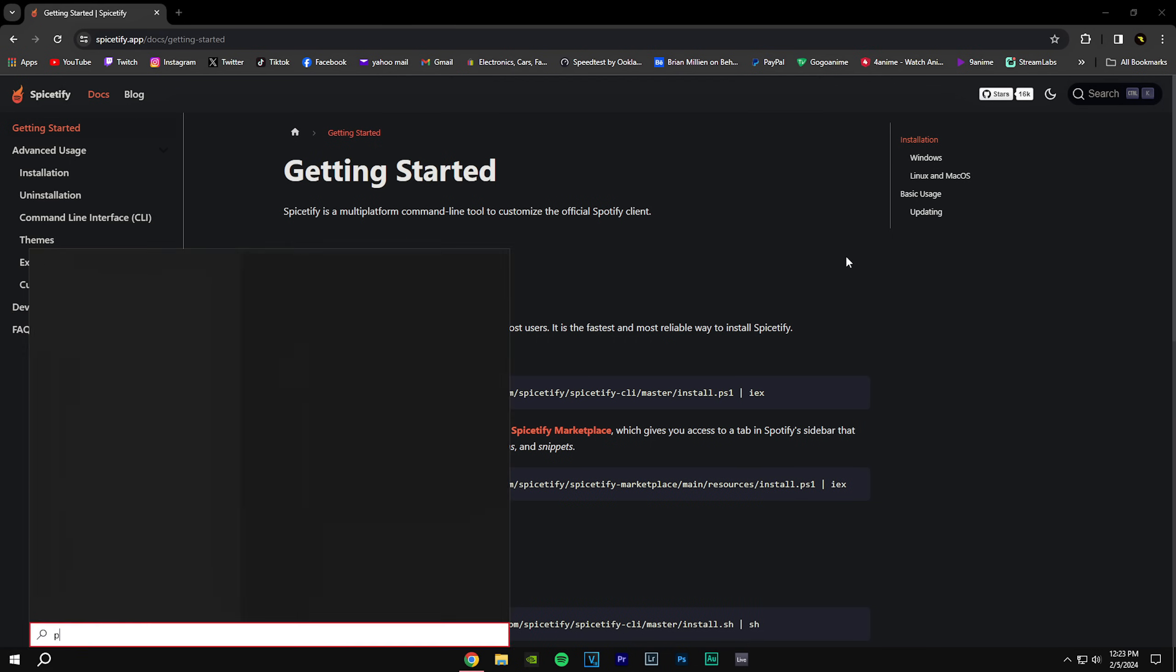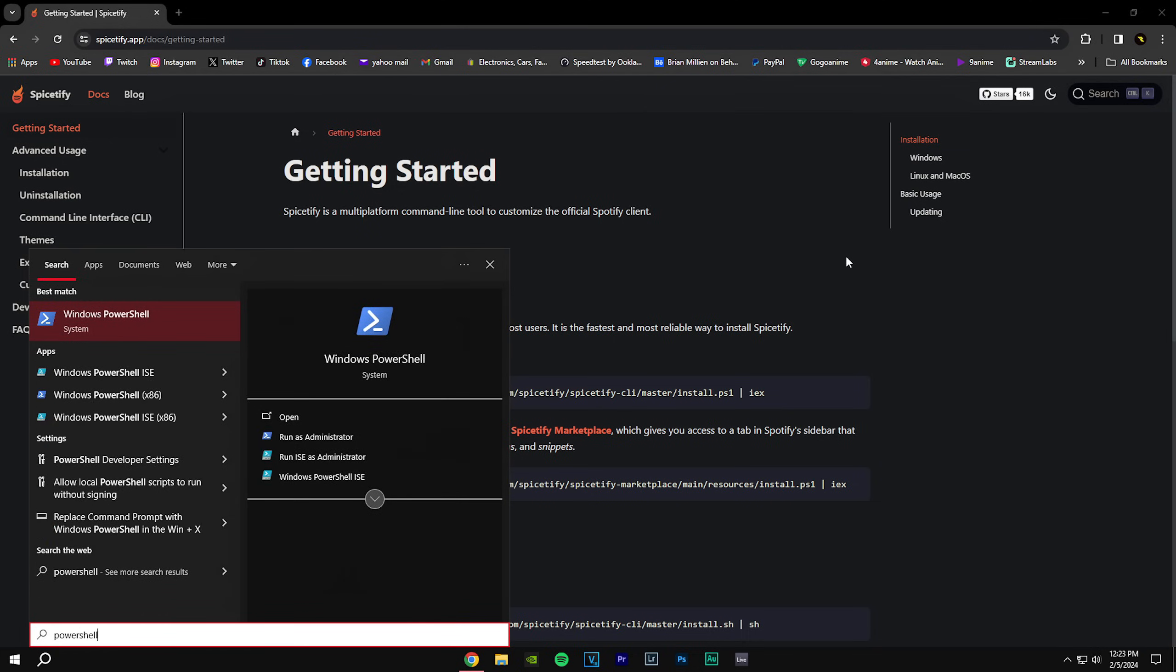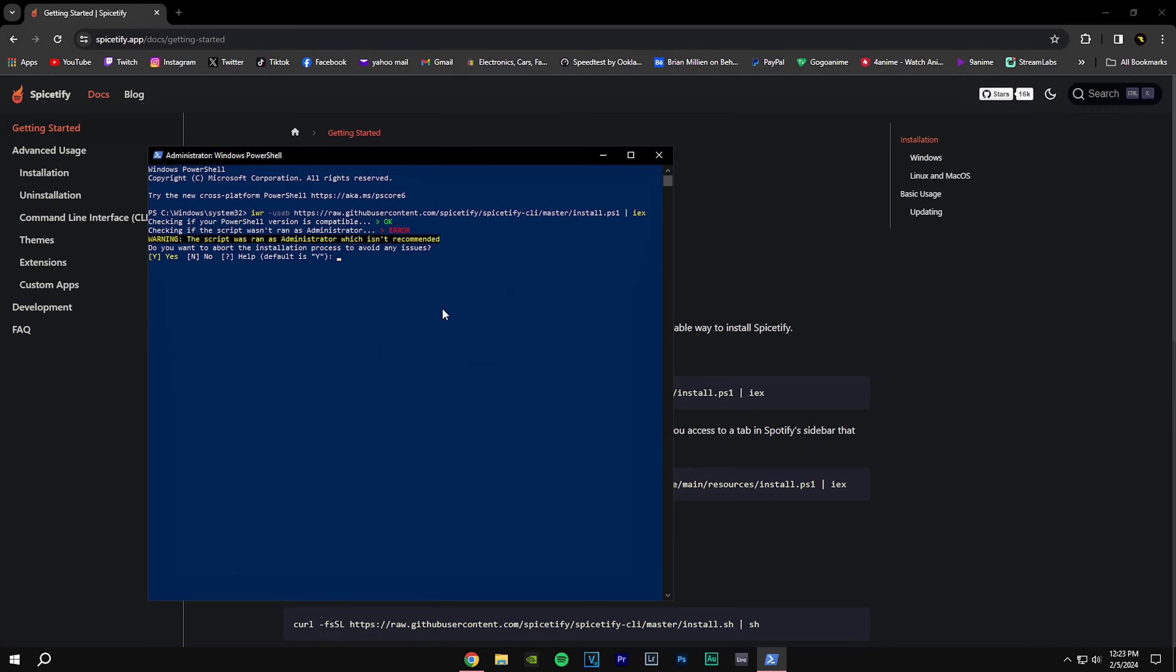So you're going to type in PowerShell and run it as an administrator. Then you're going to Control+V, press enter, and now it's going to ask you do you want to avoid the installation process to avoid any issues, because it's a script for Spotify. So you're just going to put N and click enter.